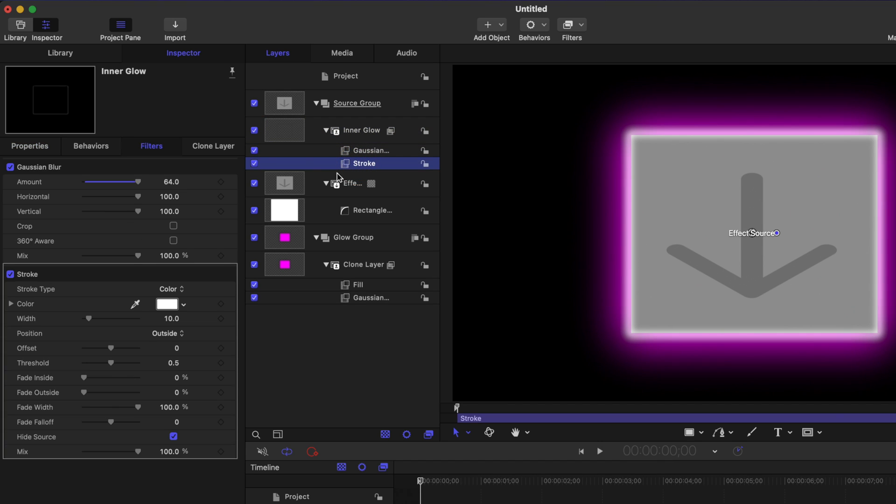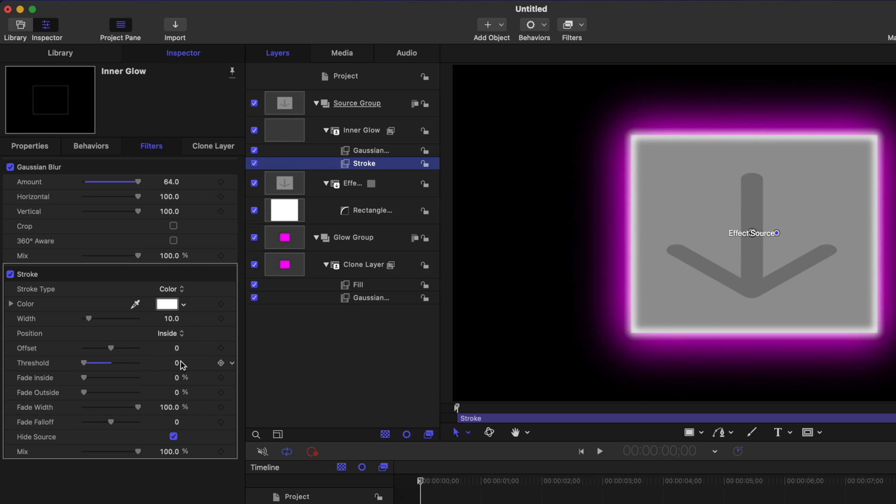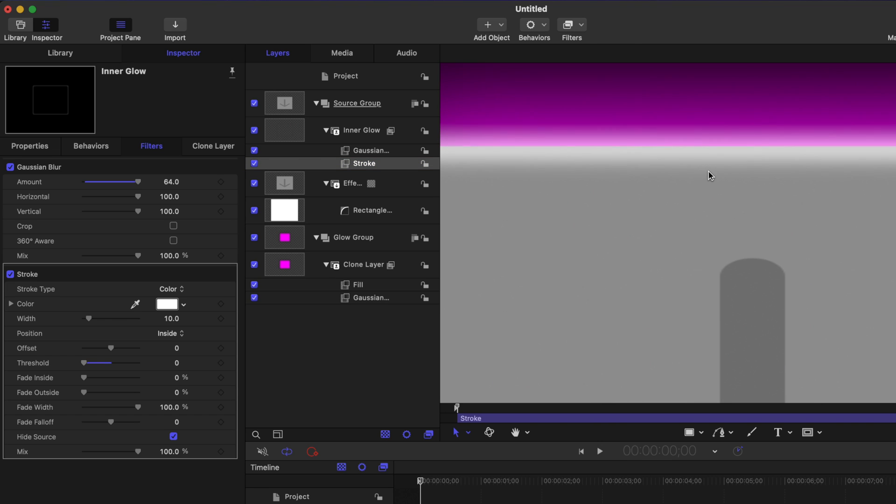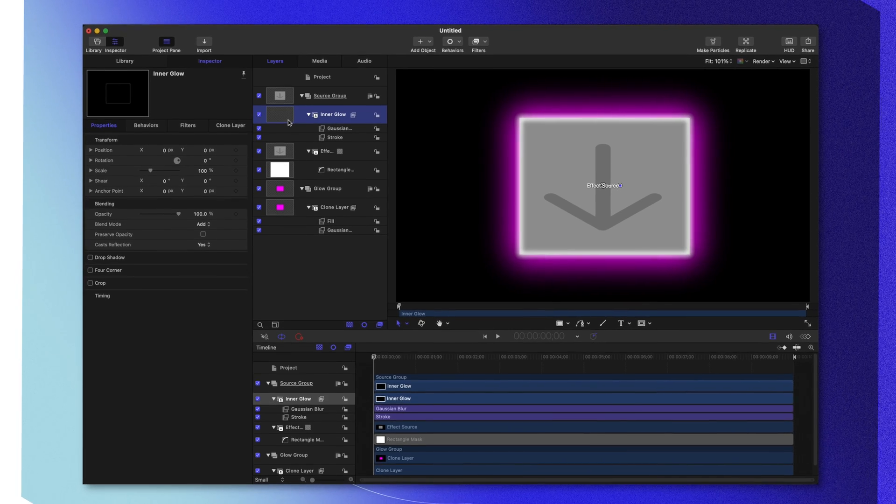And finally, with our stroke effect, we also need to make sure that the position is set to inside. This is just going to make the glow happen a little bit more on the interior of our object. But you'll still notice that if I zoom in, this glow is still spilling out to the outer edge. Now you might like how that looks, but if you want to get rid of that, there's a really quick and easy fix.